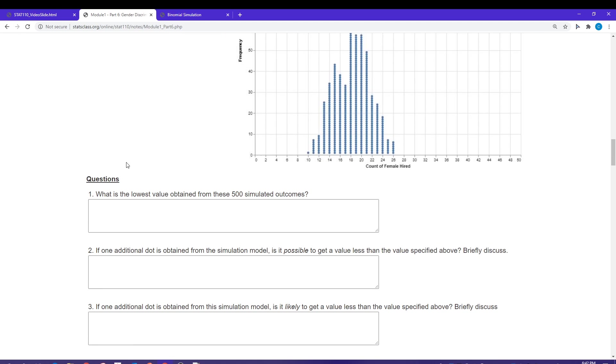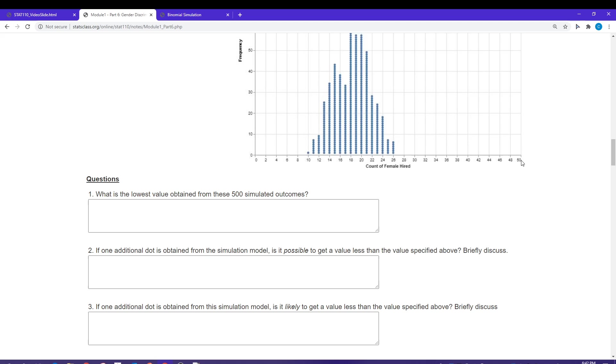Let's go through these real quickly. What is the lowest value? The lowest value from these 500 simulations looks like it's going to be 10. The lowest possible value is going to be zero, but the lowest value that I got from my simulation was 10. This is 10 females hired out of 48. This reference distribution was obtained under what it would look like if there was no gender discrimination taking place.